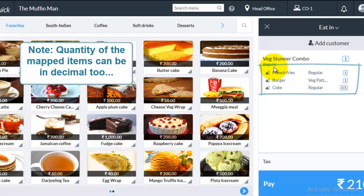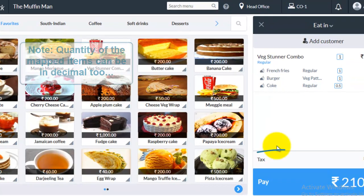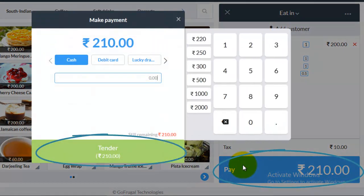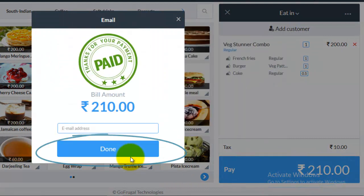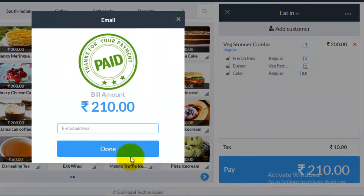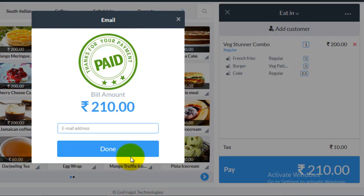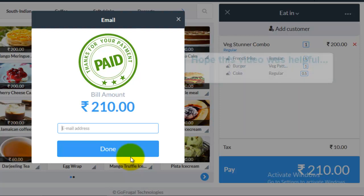Now click on pay. And then click on tender. So this is how you create a combo item and you map the items to the combo item and you make bill for the combo items.